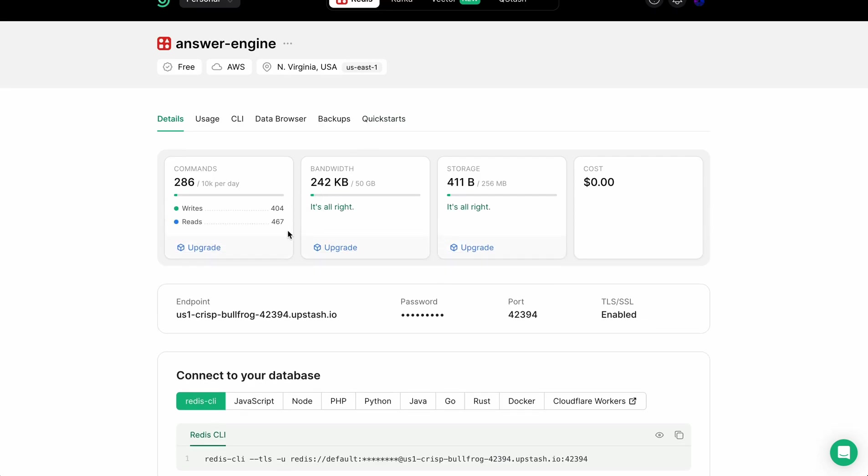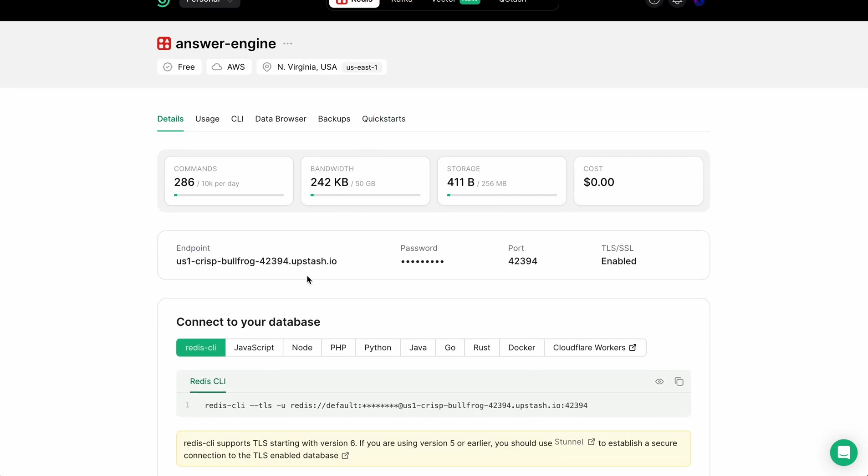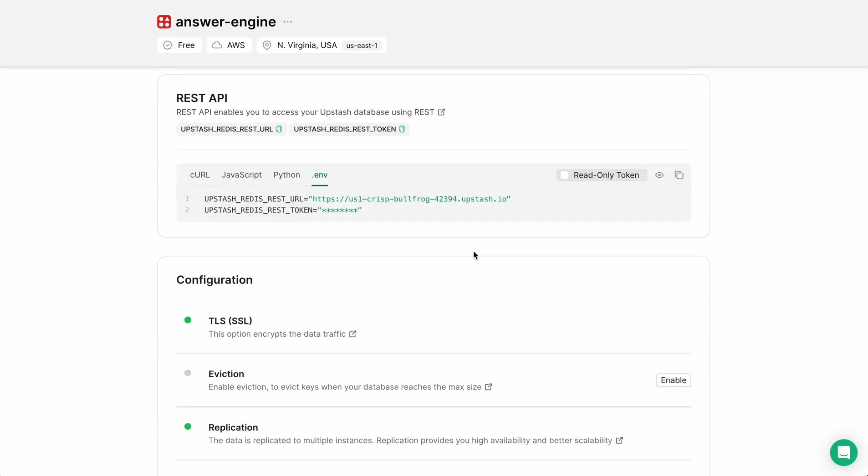Once you're within here, you'll see that you get 10,000 requests per day for your Redis database—an incredibly generous free tier. Within here, once your database is set up, you can just grab these environment variables.